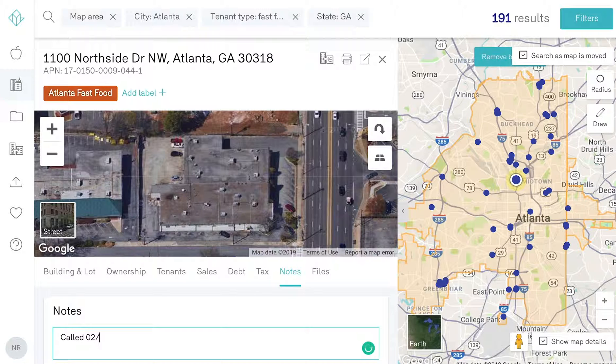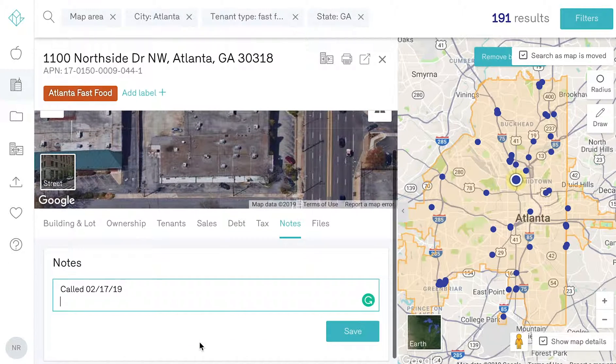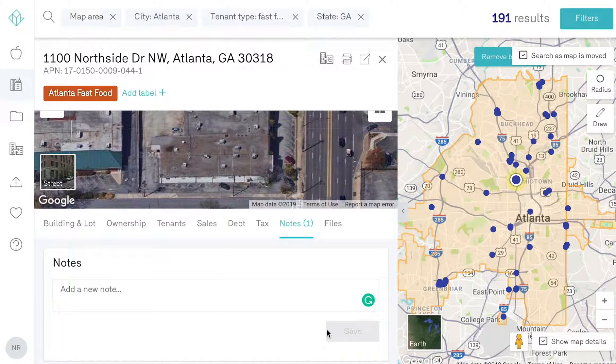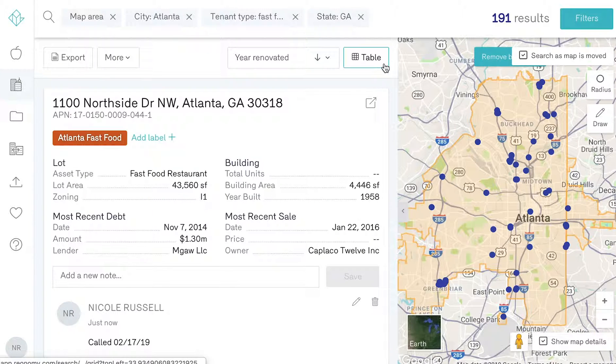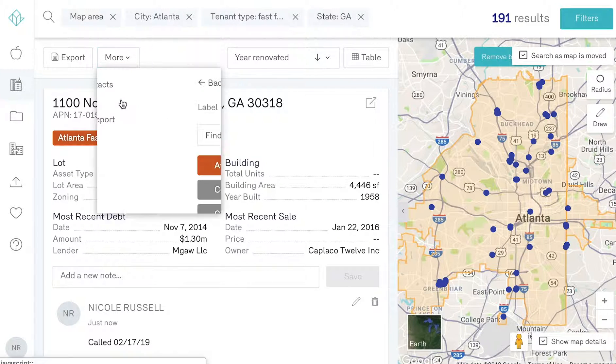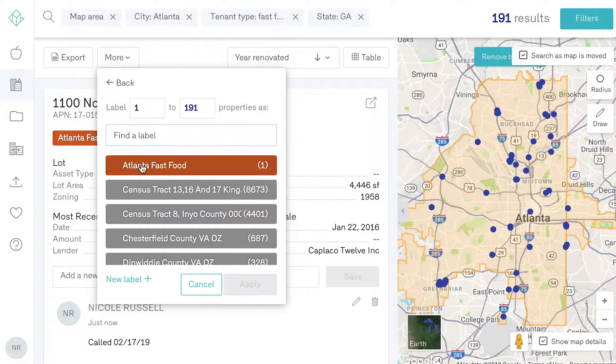You can also bulk apply labels to a list of properties. To do this, find the More button. Here, you can choose the number of properties to apply the label to. You can apply an existing label or create a new label.